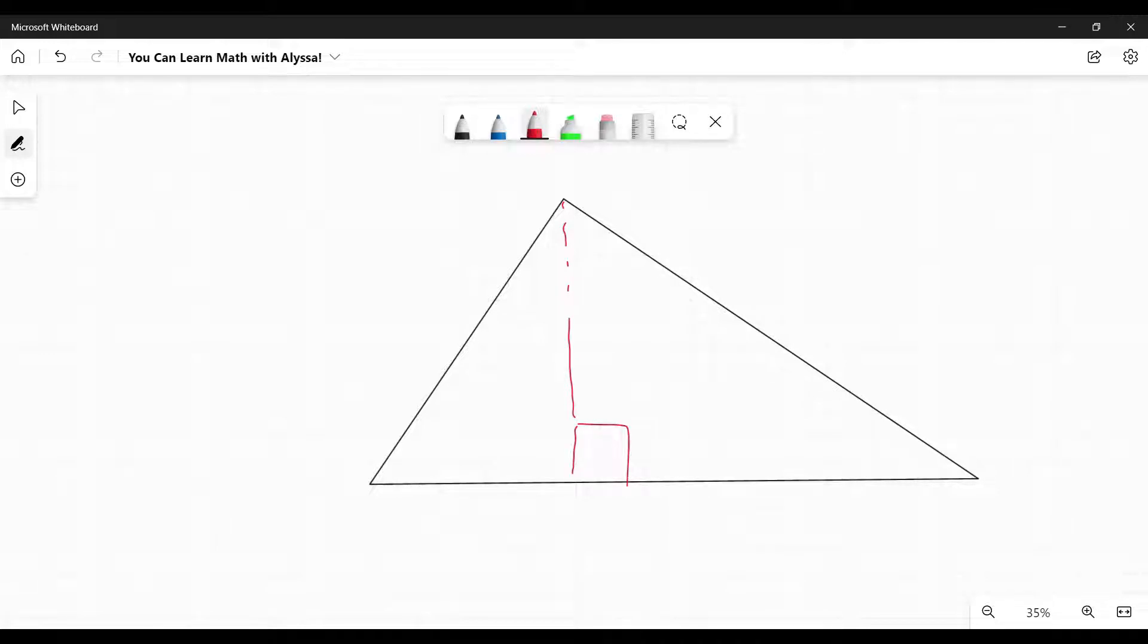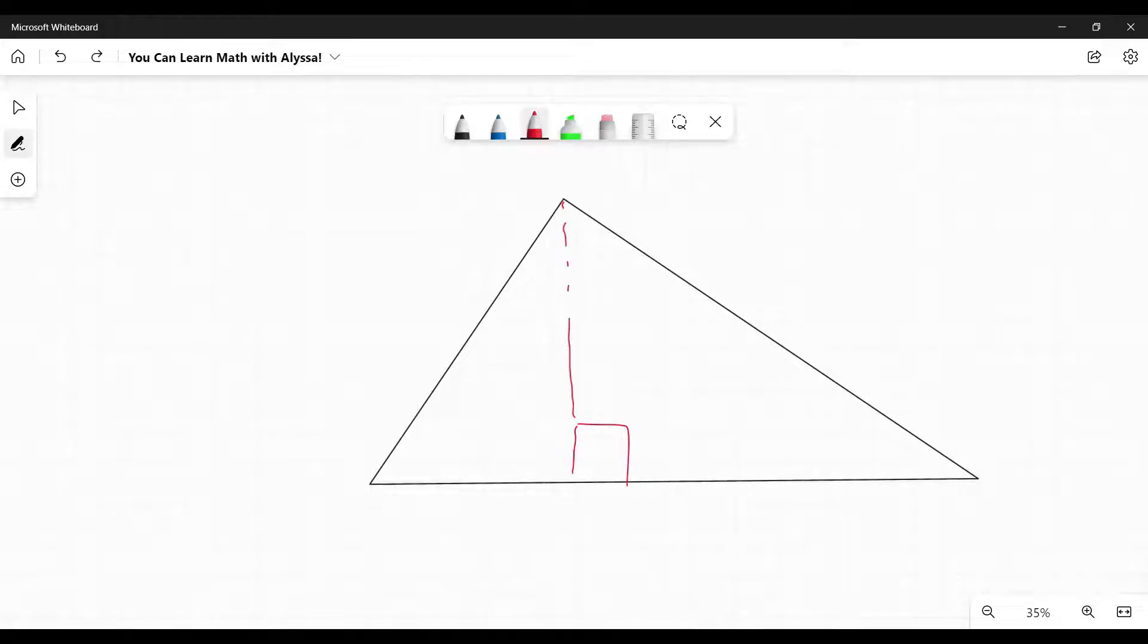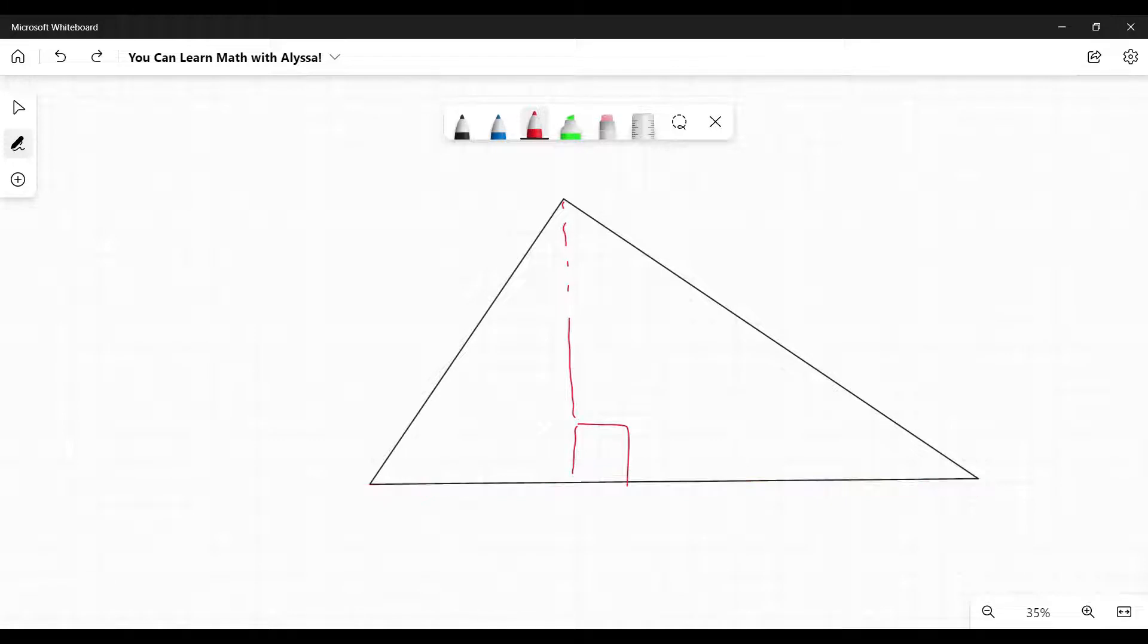That tells me that this is a right angle, that this line is forming a right angle with this line, this side of the triangle. That's what you're looking for.